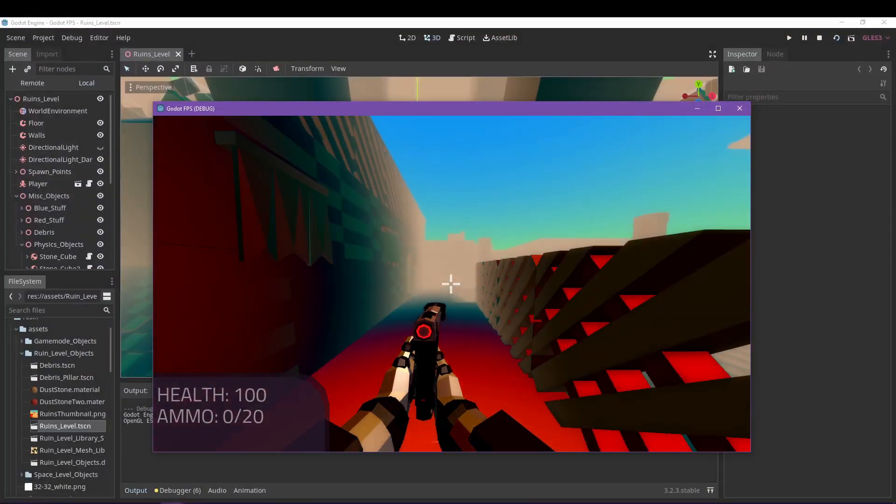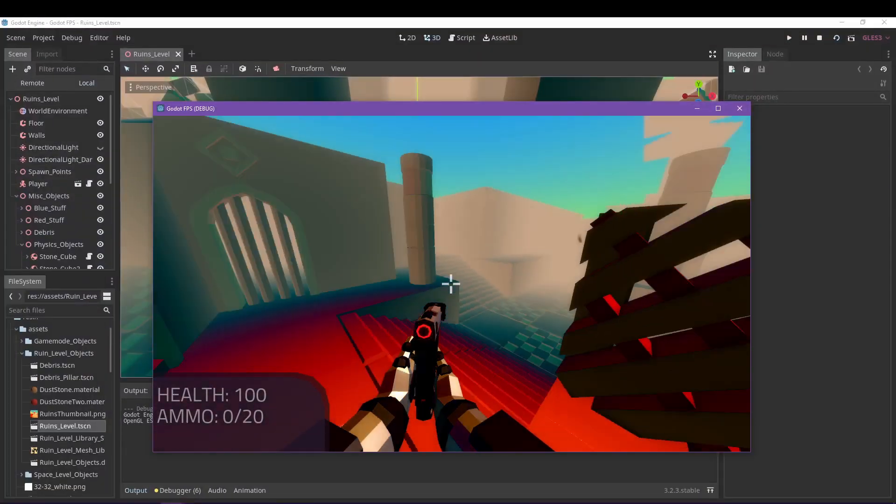Of course, the 2D tutorial was simple and I quickly moved to the 3D one, which had a lot of steps and it took me some time to finish. But after finishing it, I've learned a lot about how to make a 2D game in Godot and how to make a 3D game in Godot.